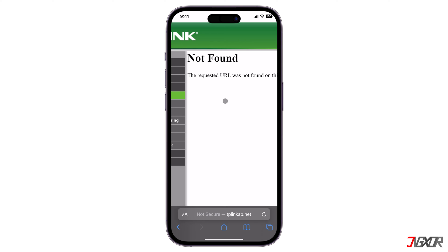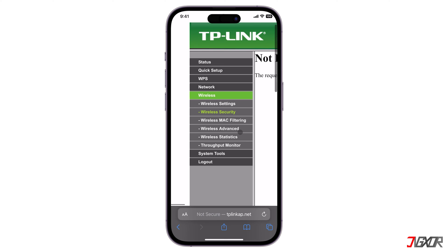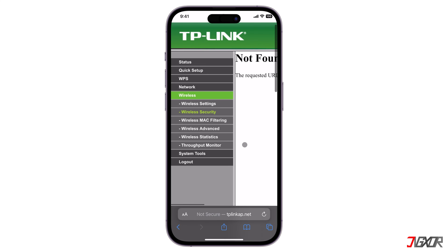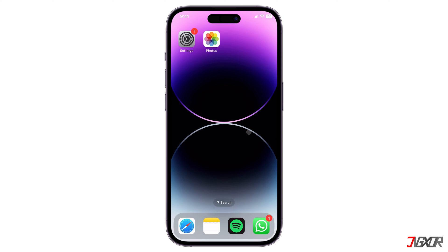Nevertheless, the form should appear and you can edit the password in the provided field. Don't forget to click the Save button to save your changes. Once all changes have been saved, log out of the configuration page and reconnect to your Wi-Fi network using the new password.